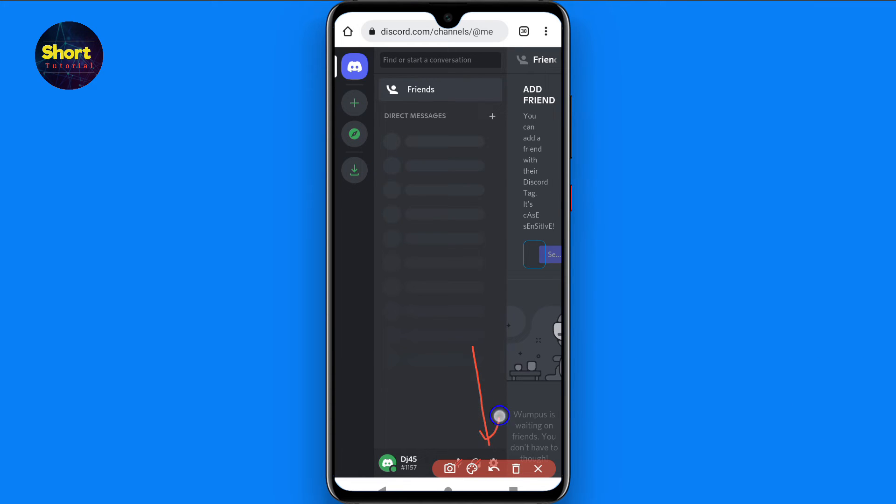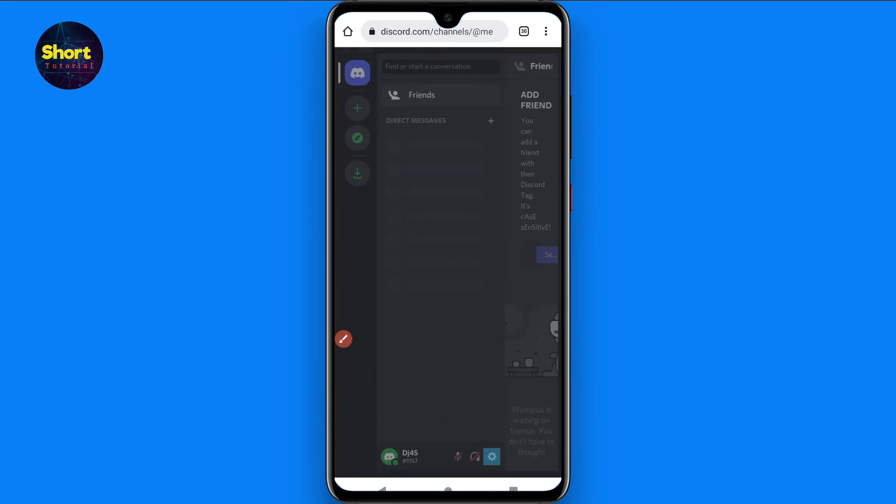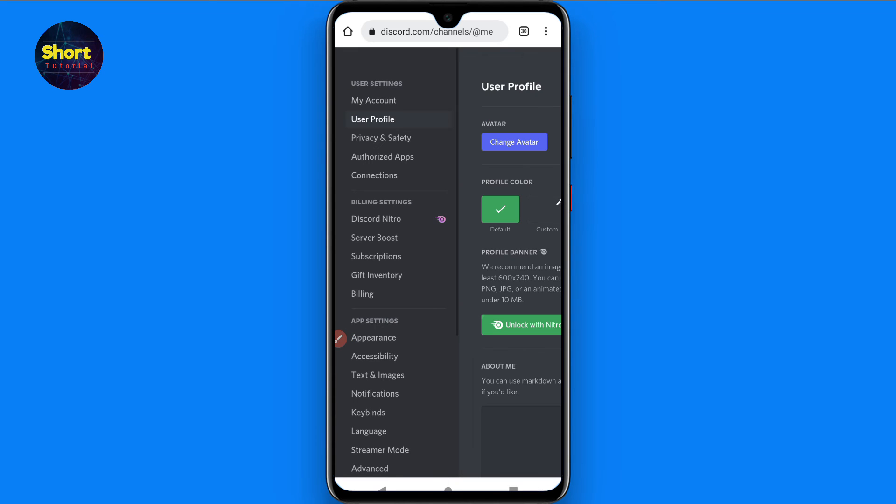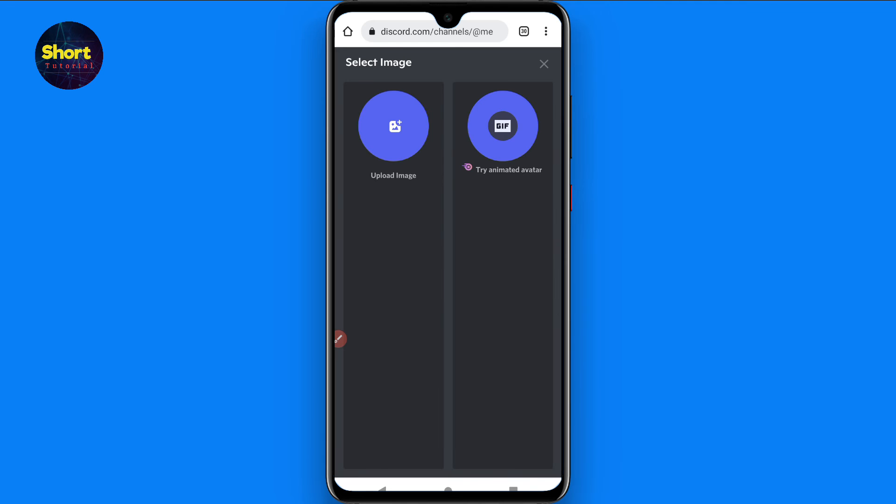Once you do it, now go to the user profile and here you will see change avatar. So you simply tap on it and upload your avatar from here. So once you upload your avatar from here, you can see it will not get blurry.